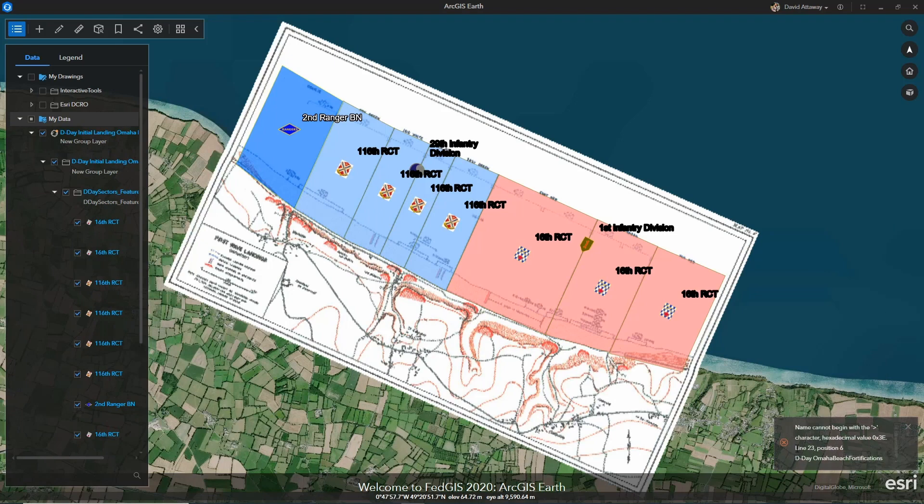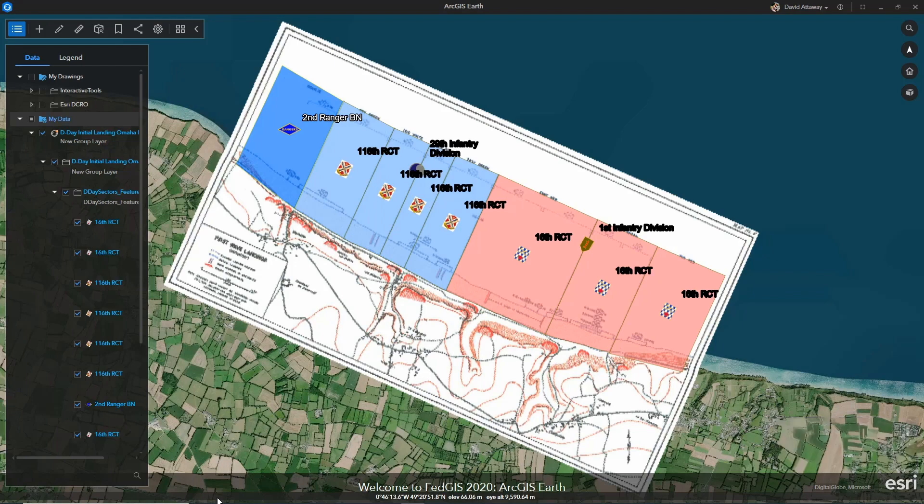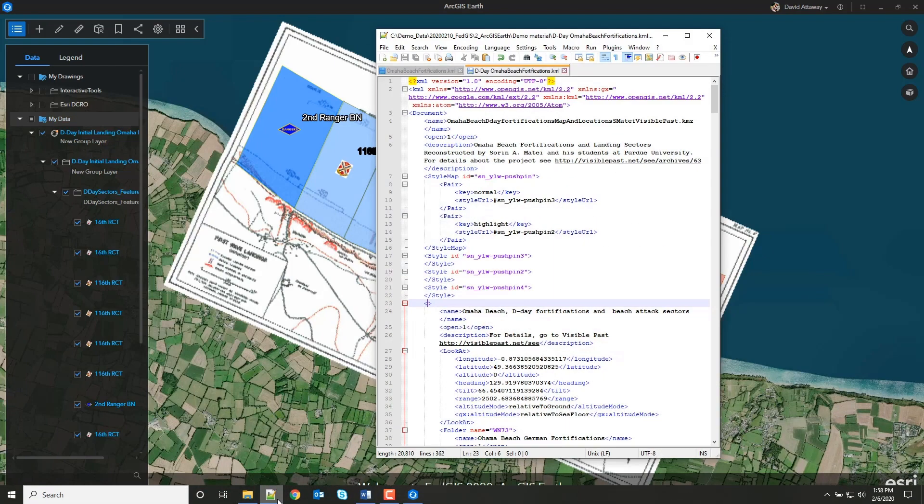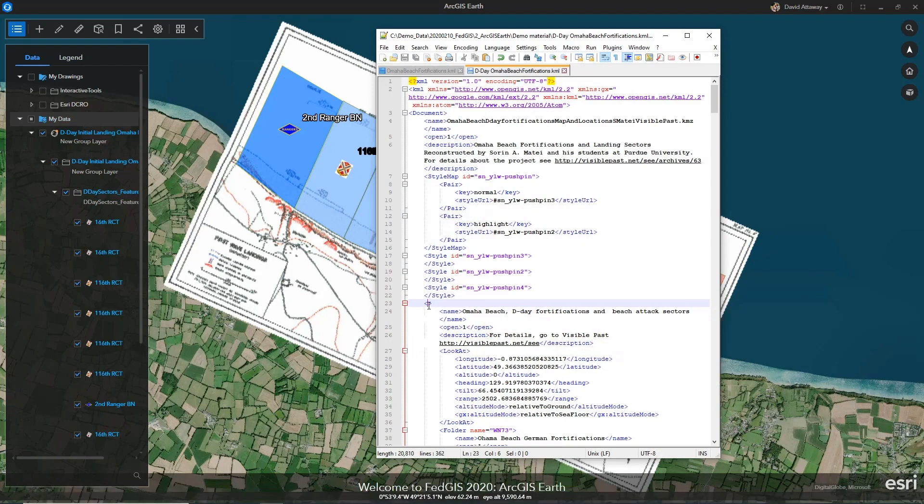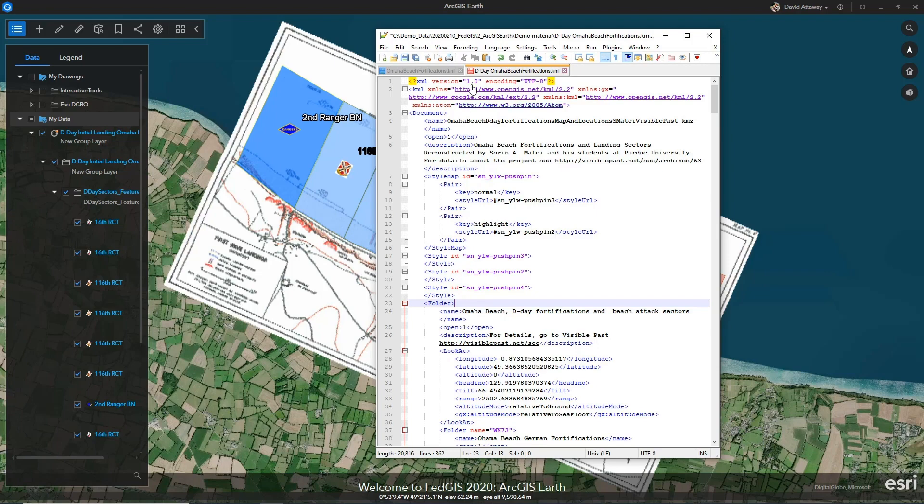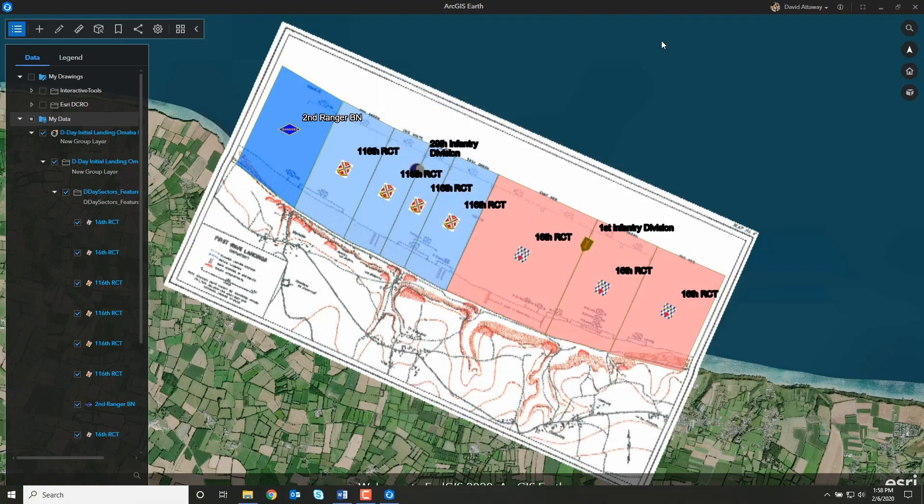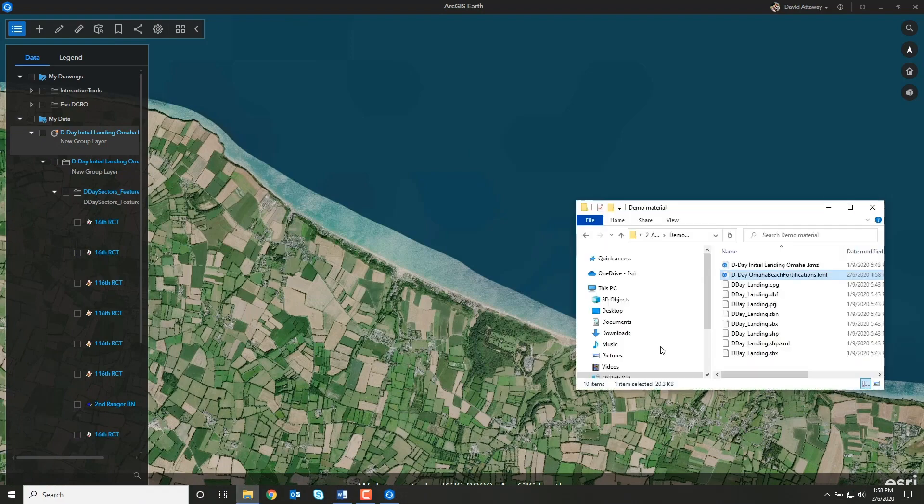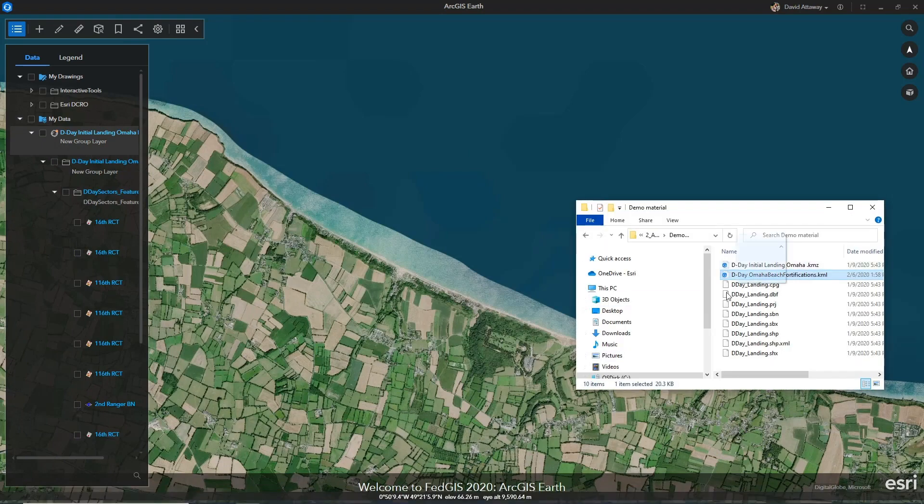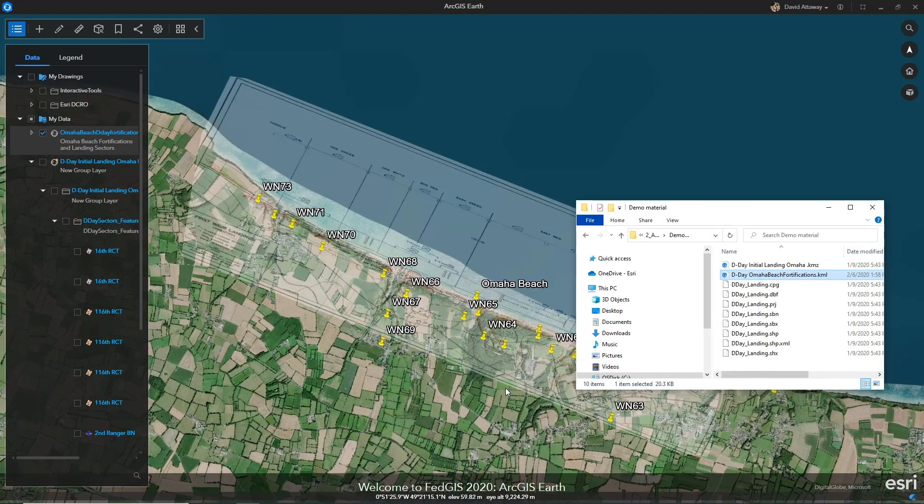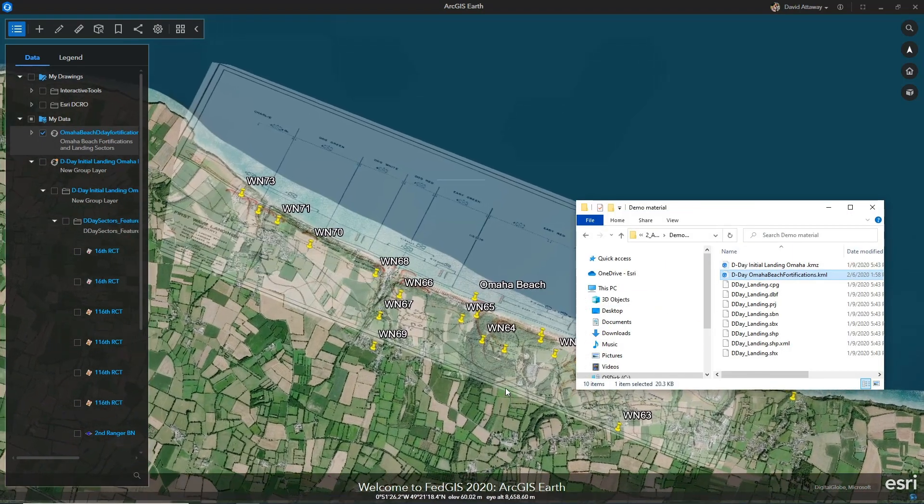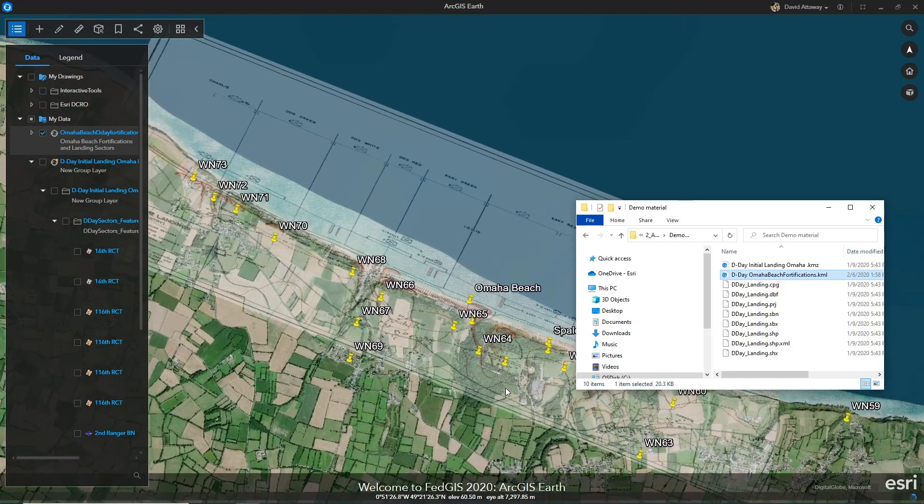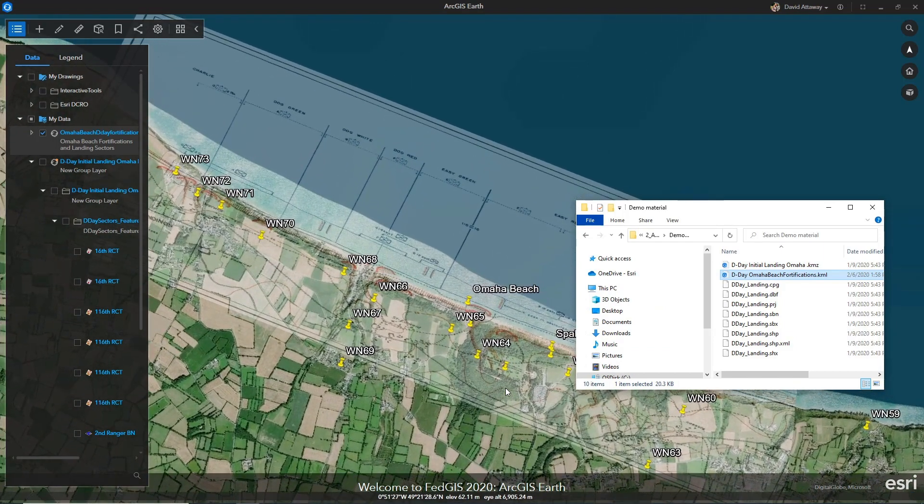And you'll notice that line 23, position 6, it's missing something. So I can easily go in with a text editor to line 23 and I see that this is missing its folder. I can update this, save it, and bring this dataset back in with the corresponding KML information and images.